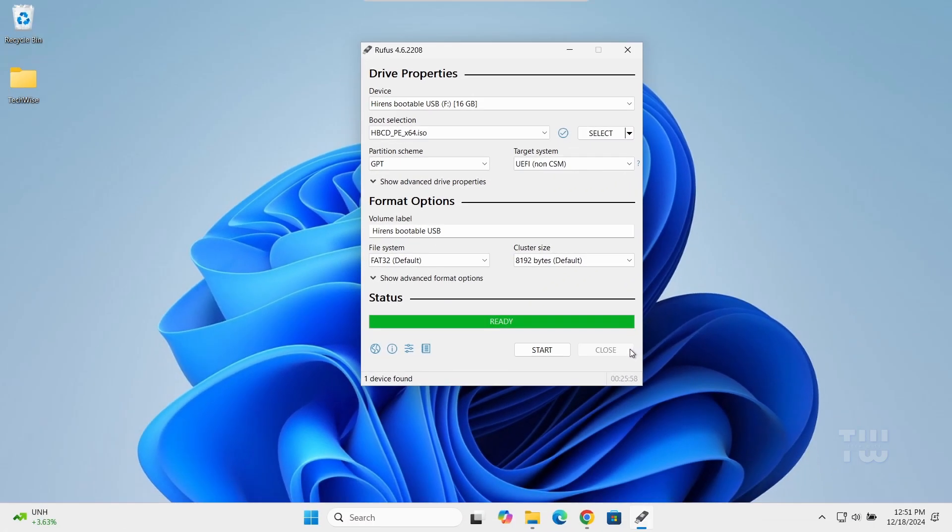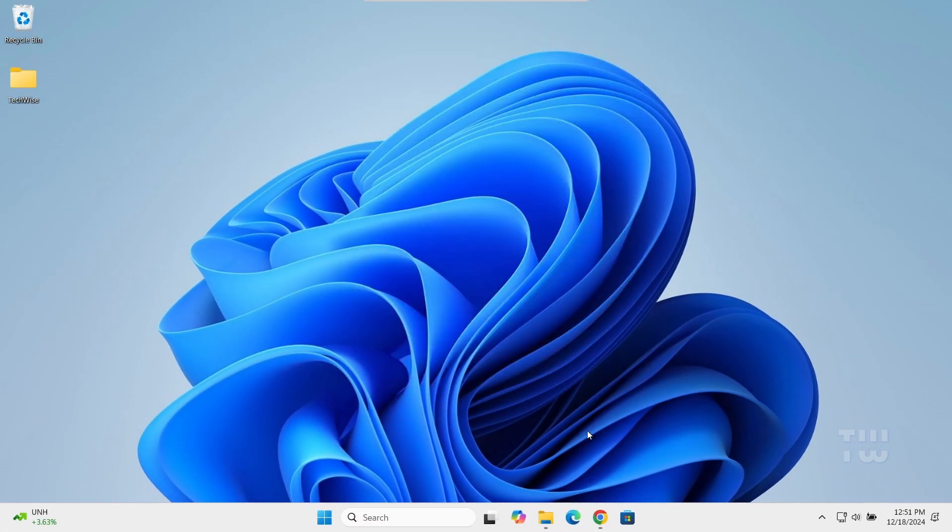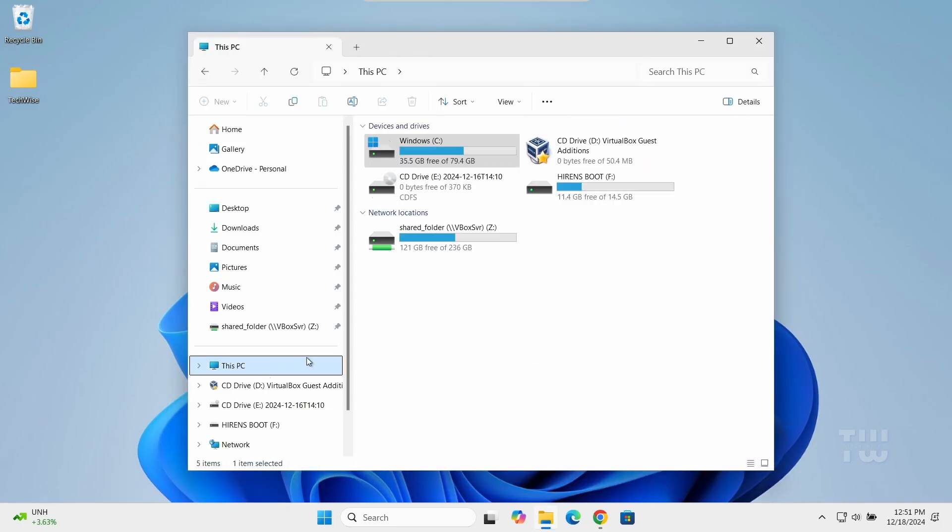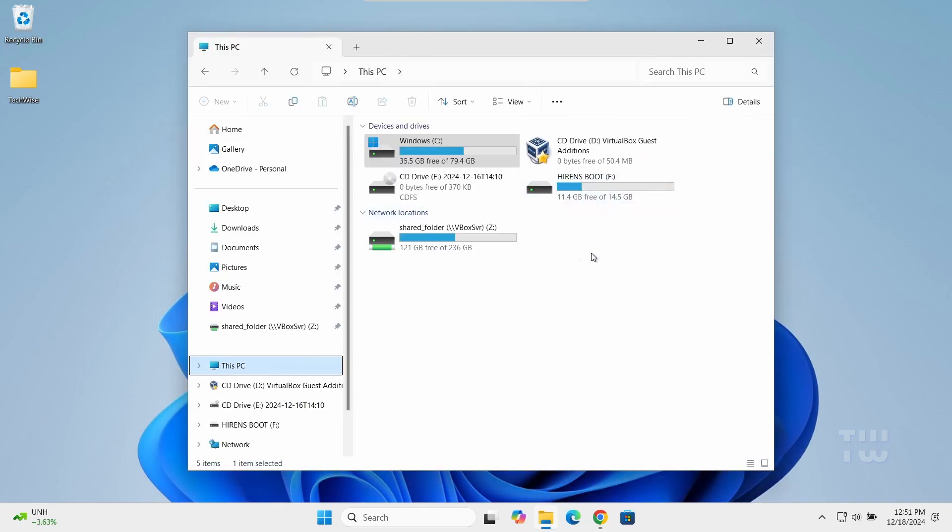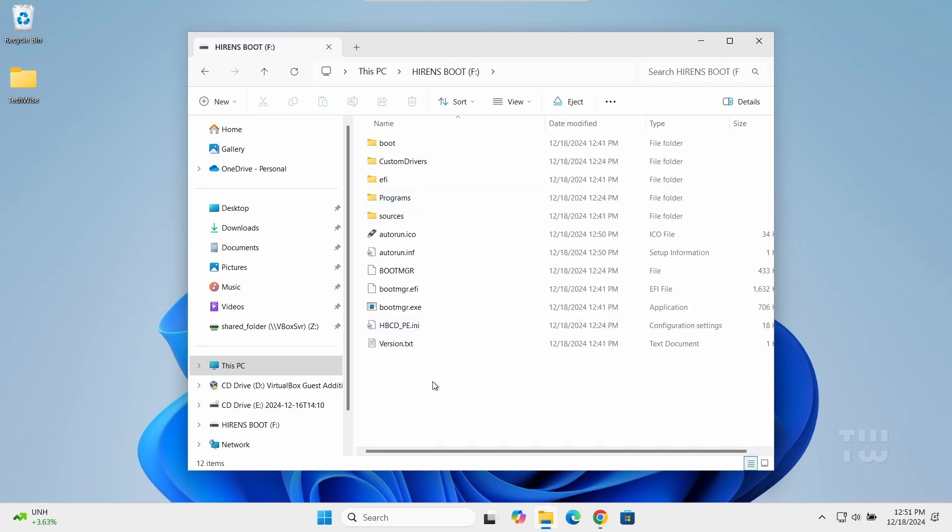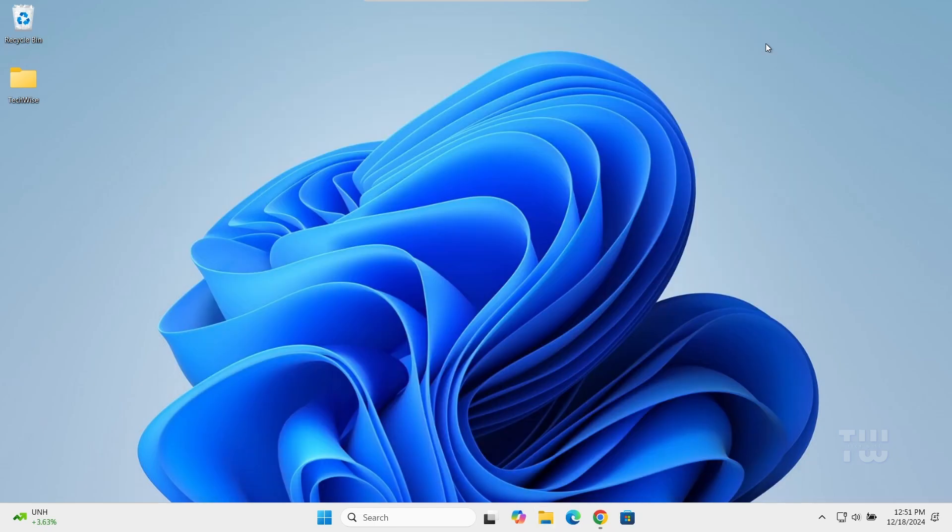Once done, click Close. Now to confirm, let's open File Explorer and check the USB drive. You should see all the Hiren's BootCD files here. And now we should be able to reset the password on the computer where we are locked out.